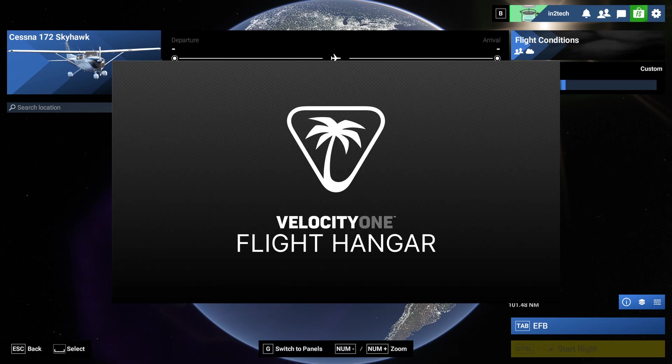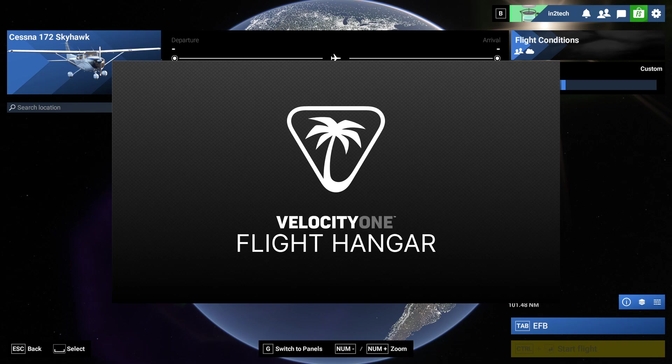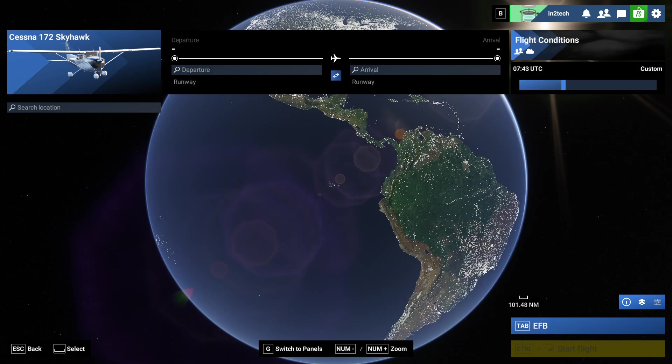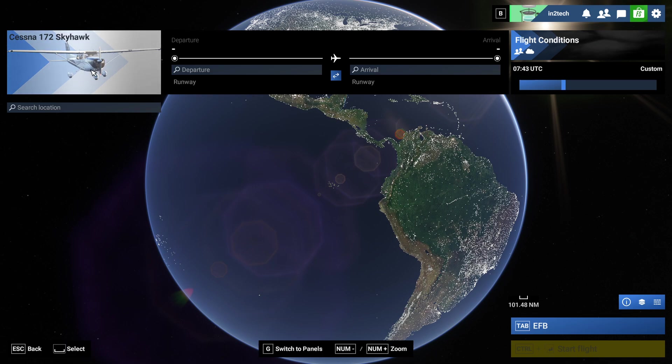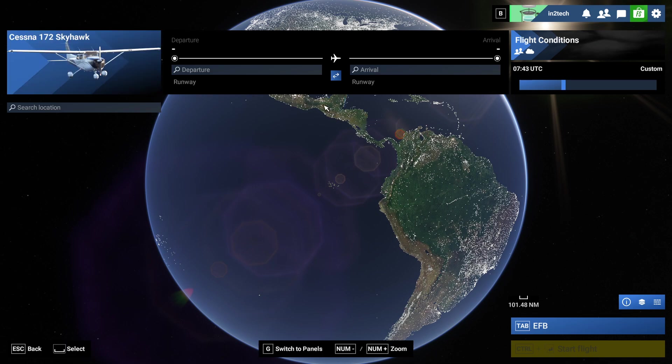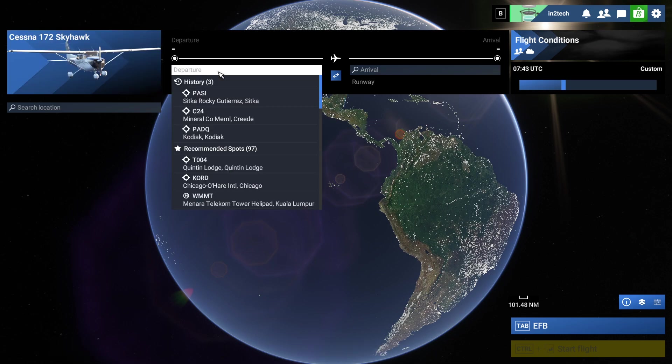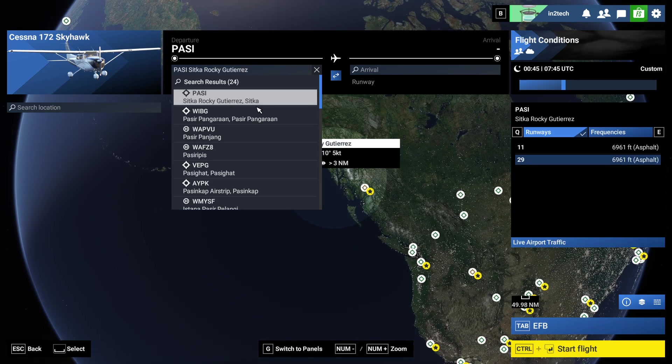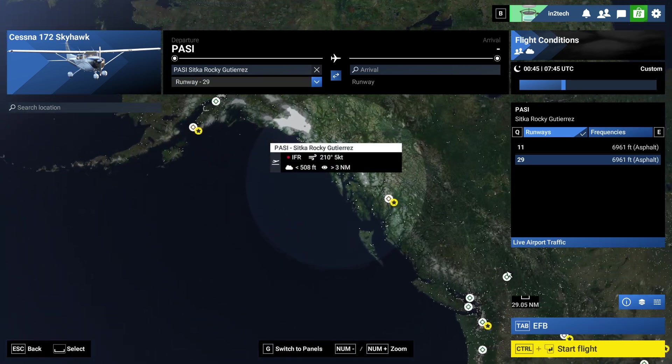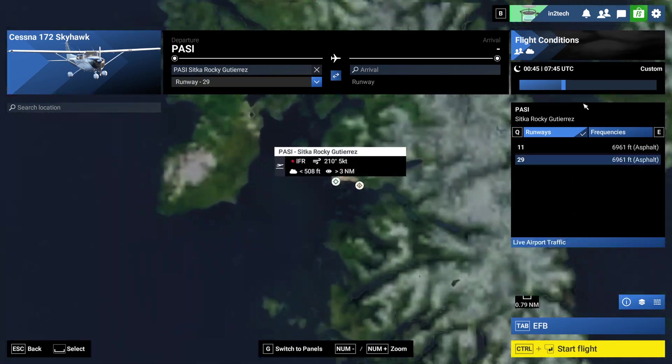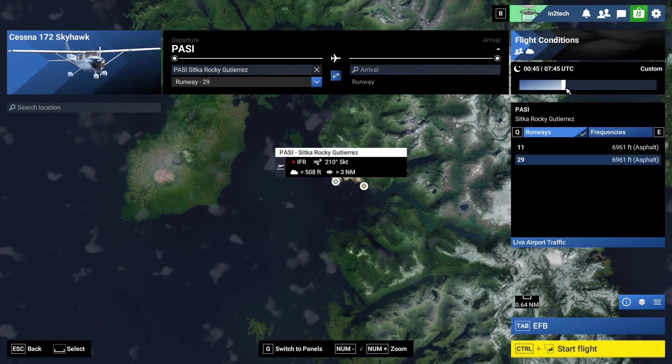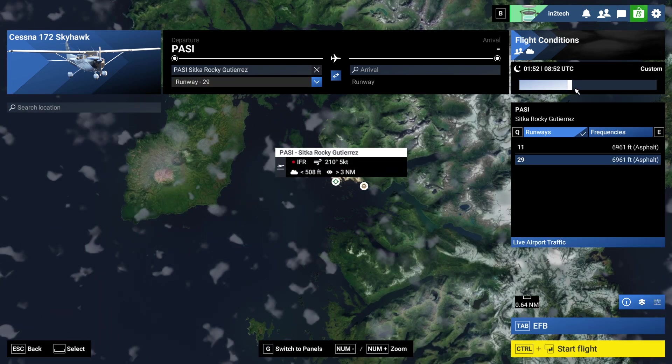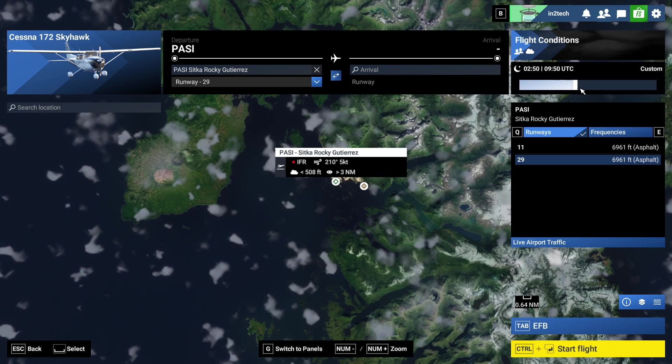You can also set them up for the keyboard or whatever you want, but my specific controller has buttons. Let me show you.